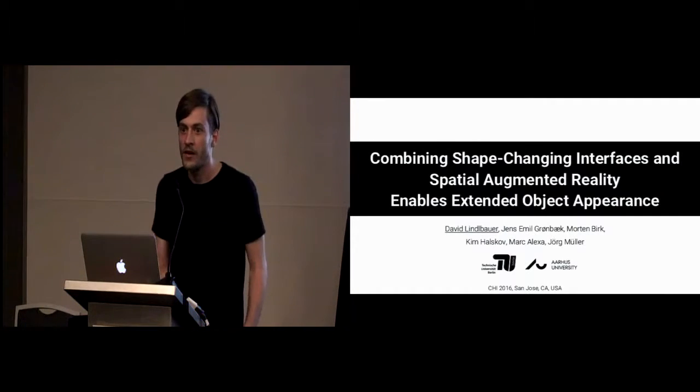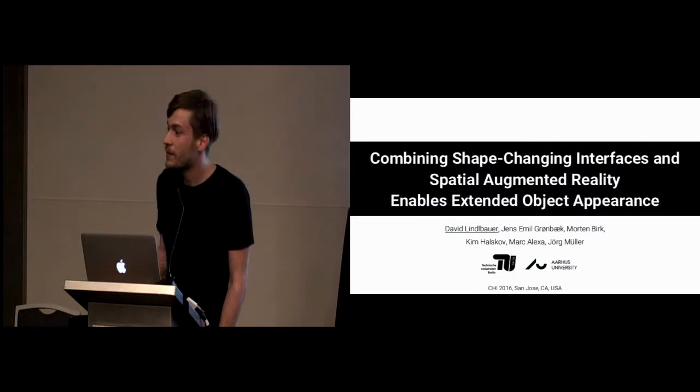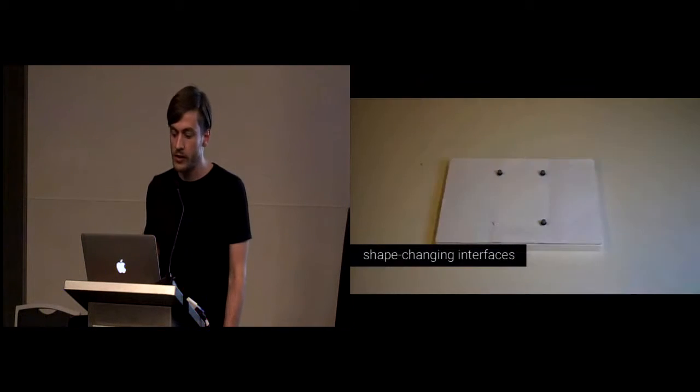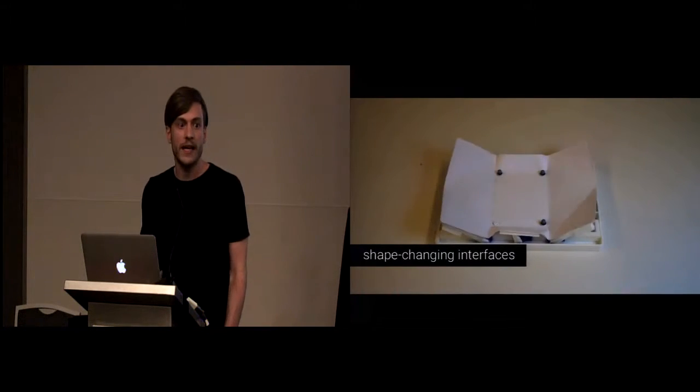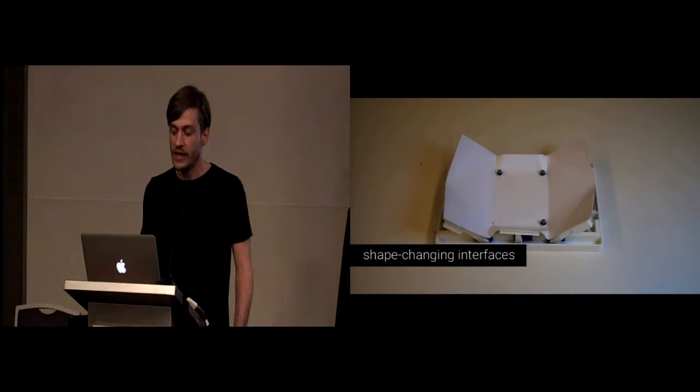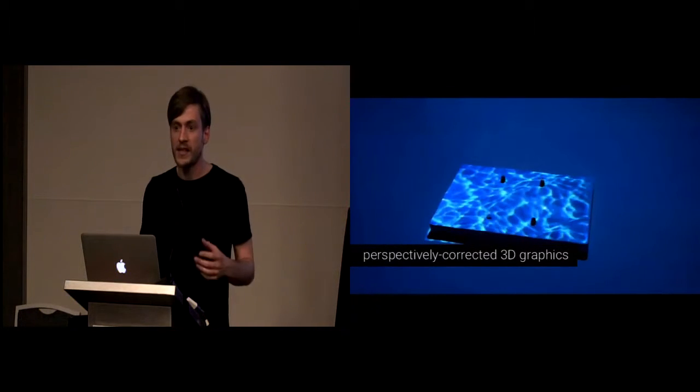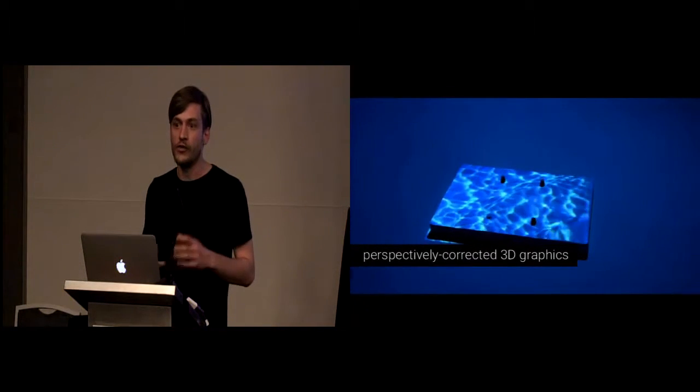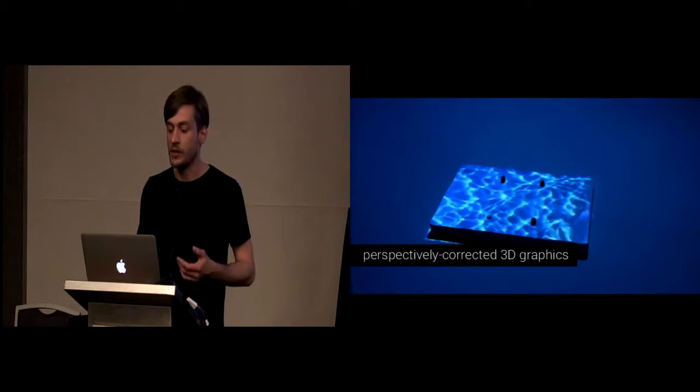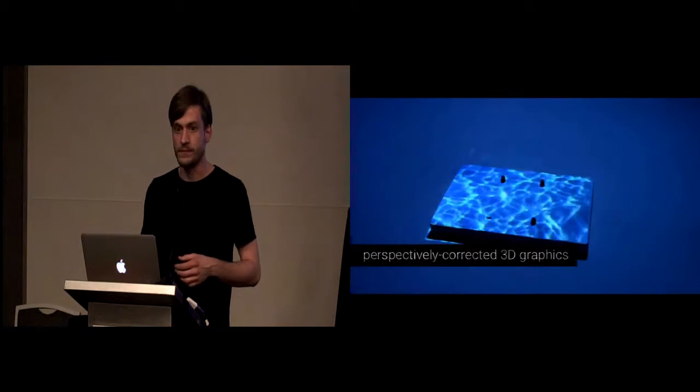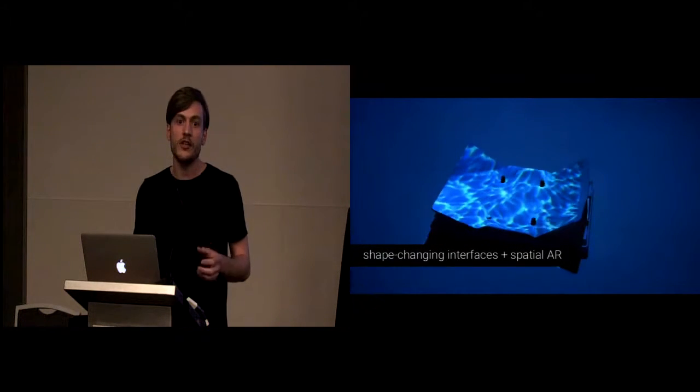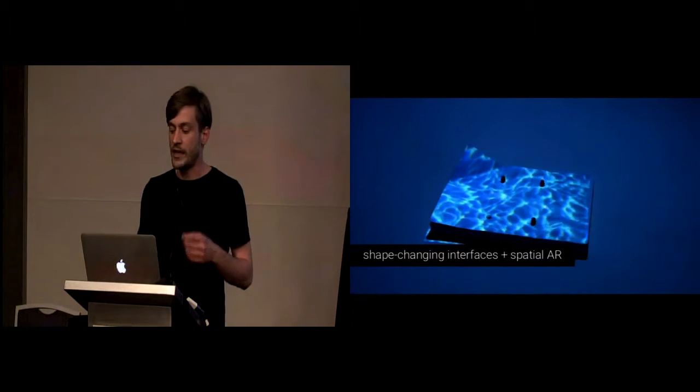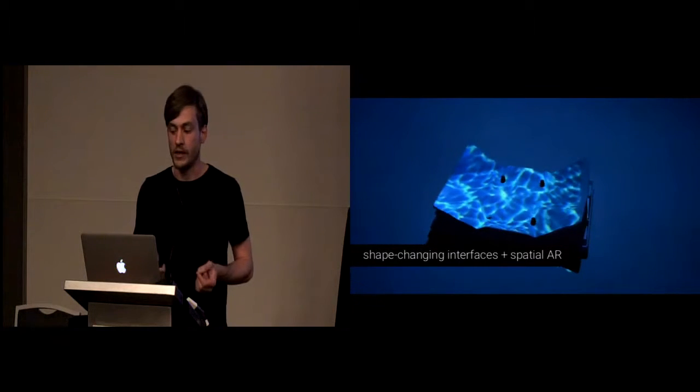Okay, hi, thanks for the introduction. So in our work, we're combining shape-changing interfaces with perspectively corrected 3D graphics, in our case, Spatial Augmented Reality. We argue that this allows for an extended and enriched object appearance.